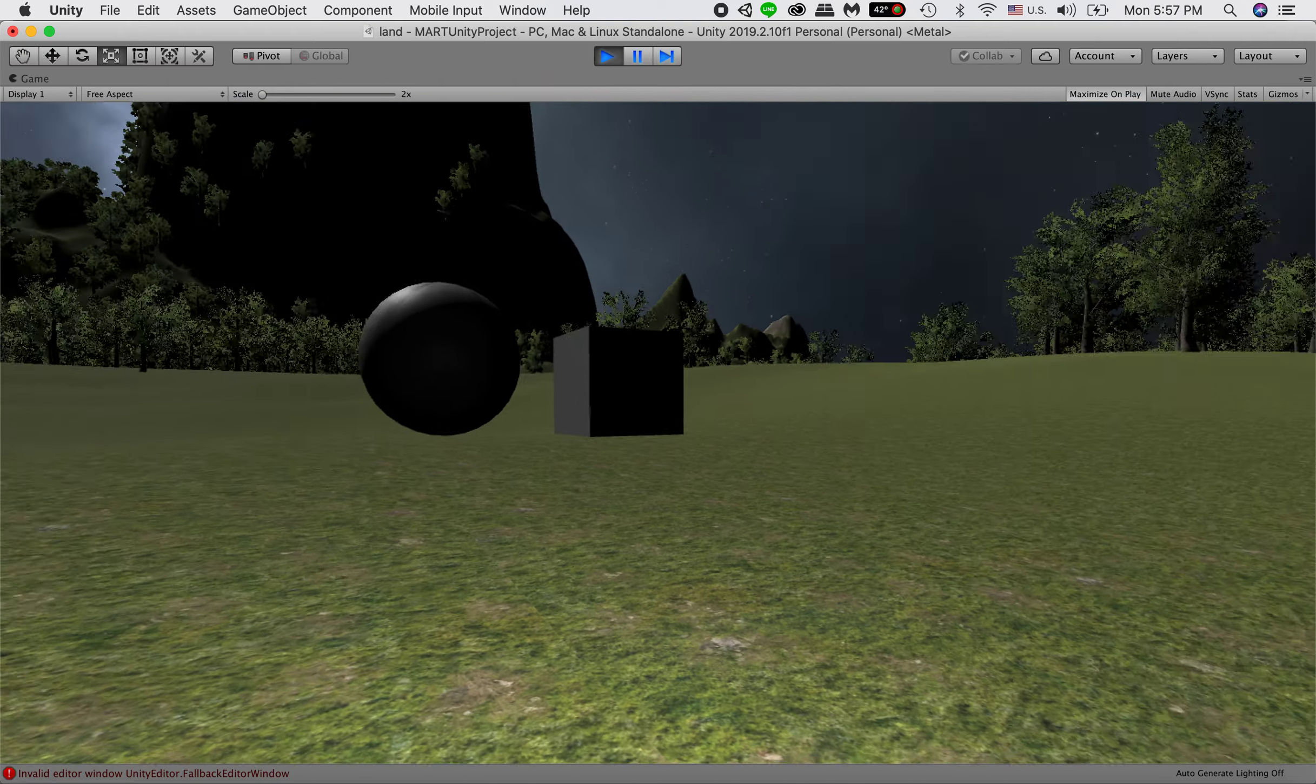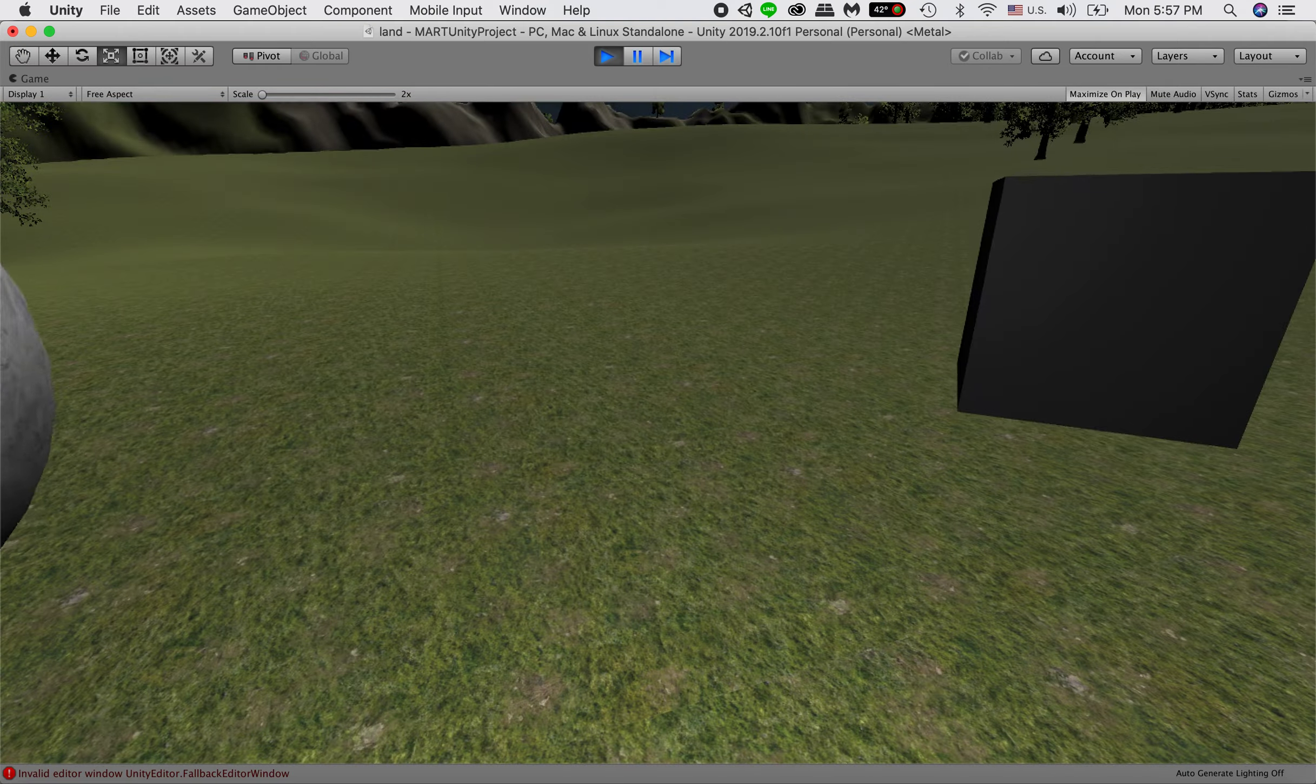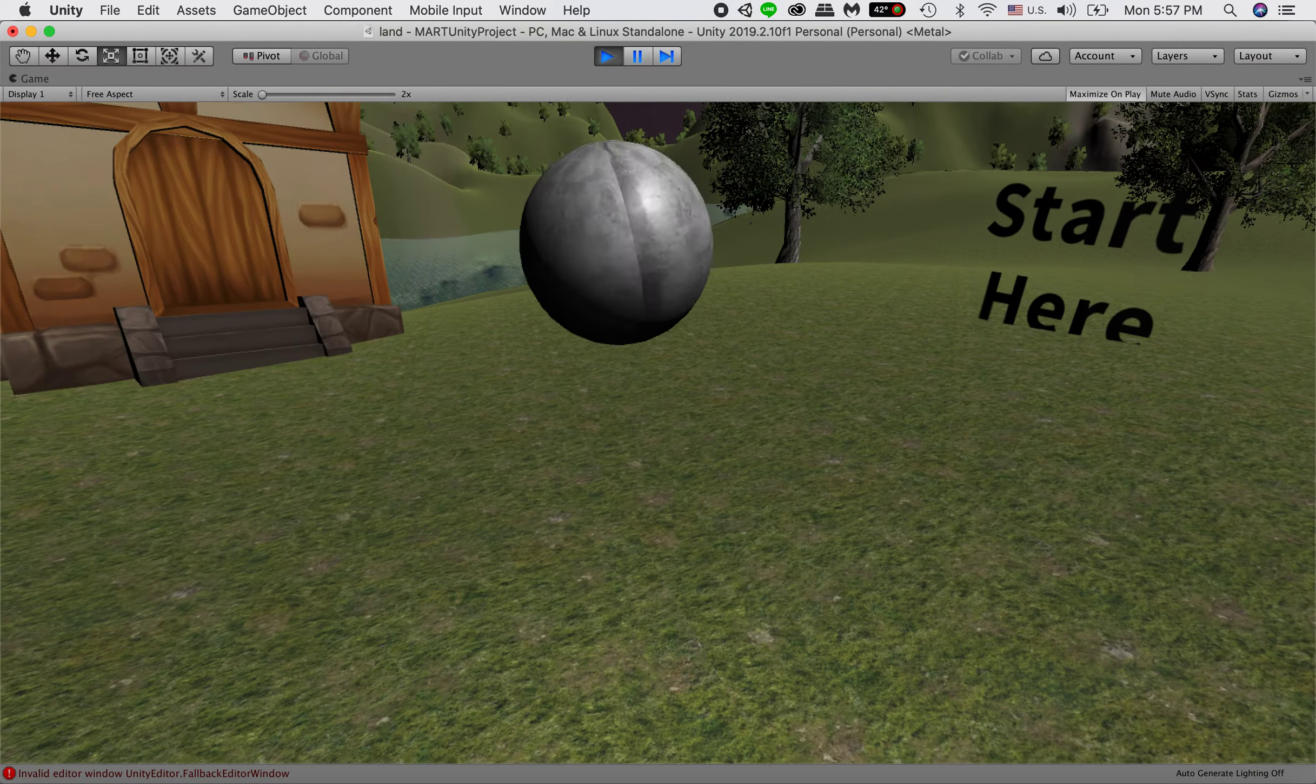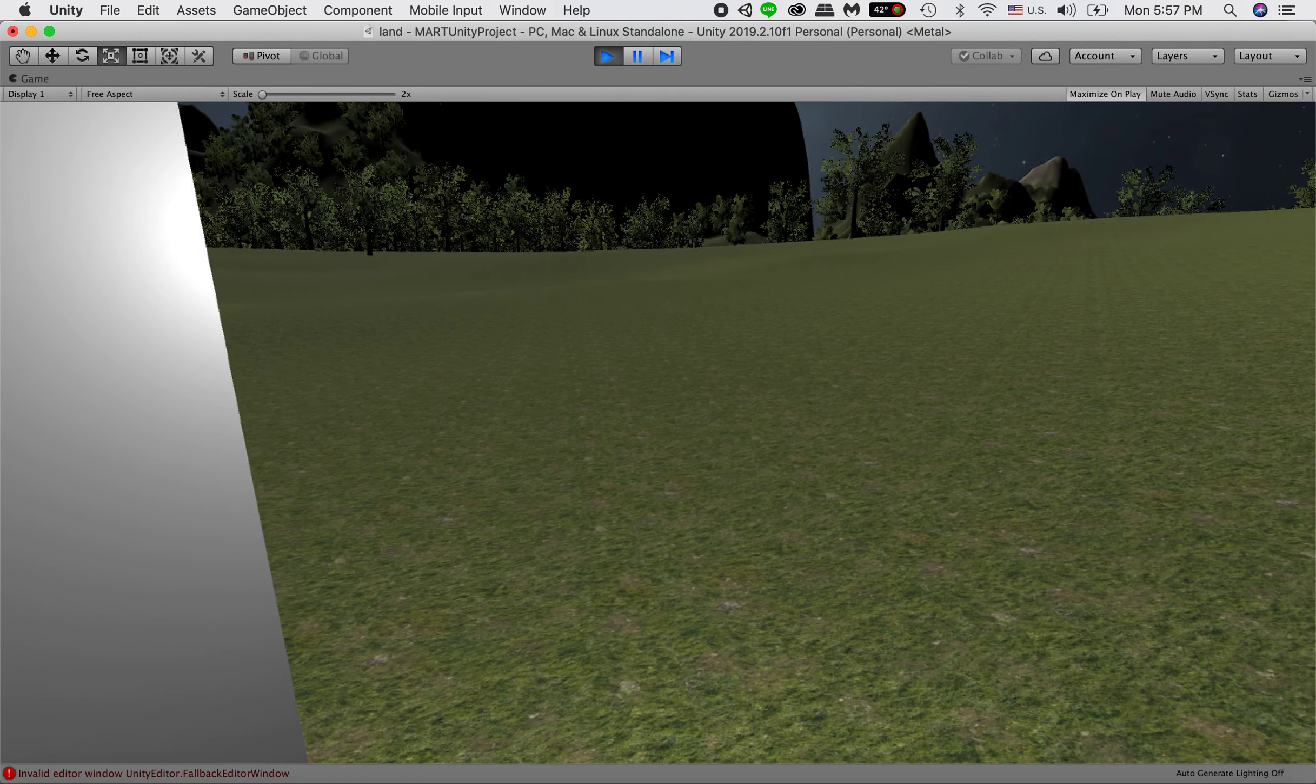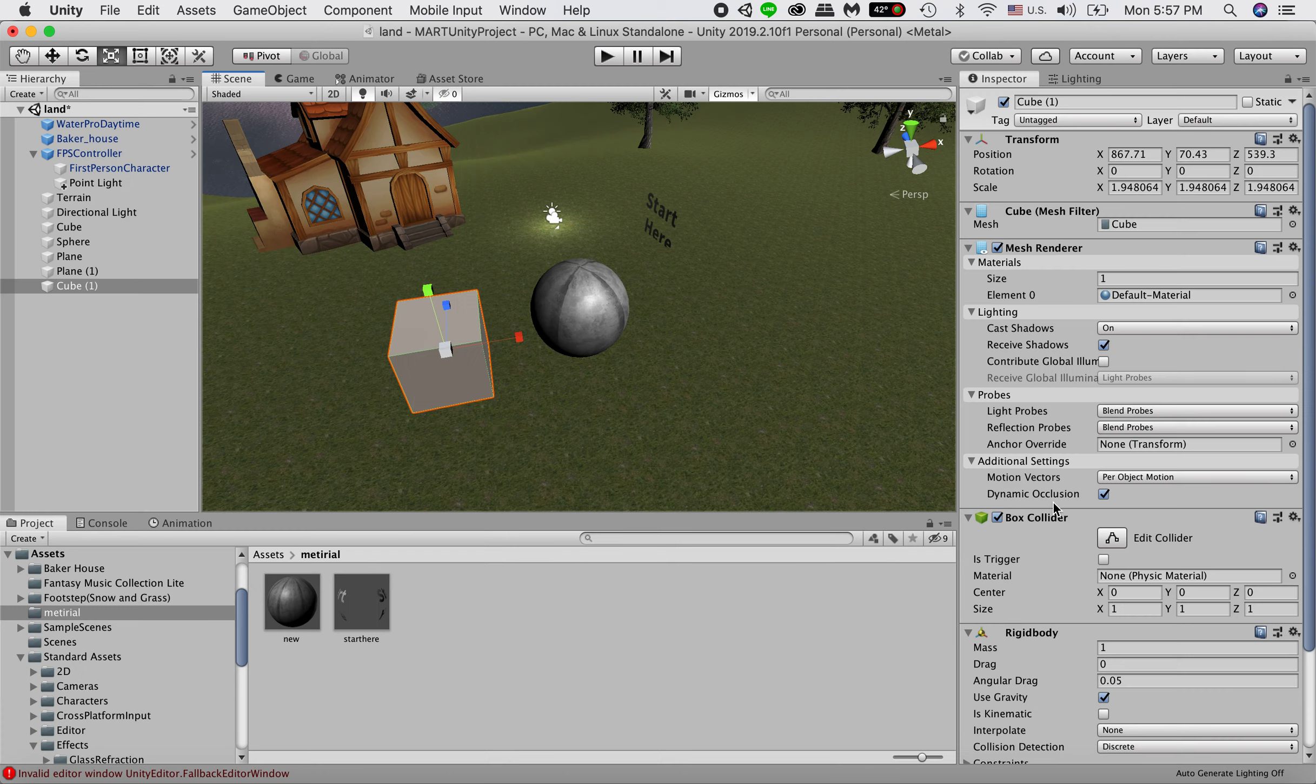And then we will be able to push it. And you can see with different rigidbody and the different kind of physics with the sphere, it's interacting very differently with the player. So yeah, like now we can push it very easily.